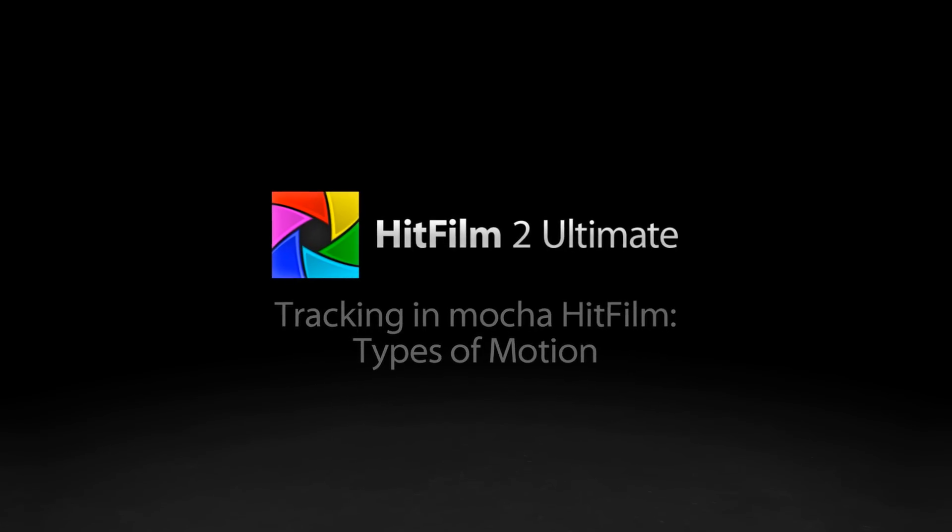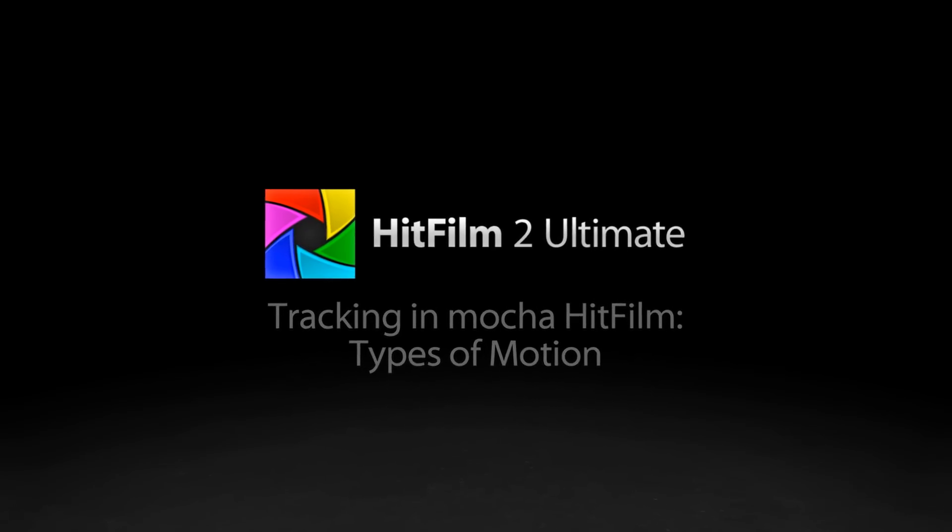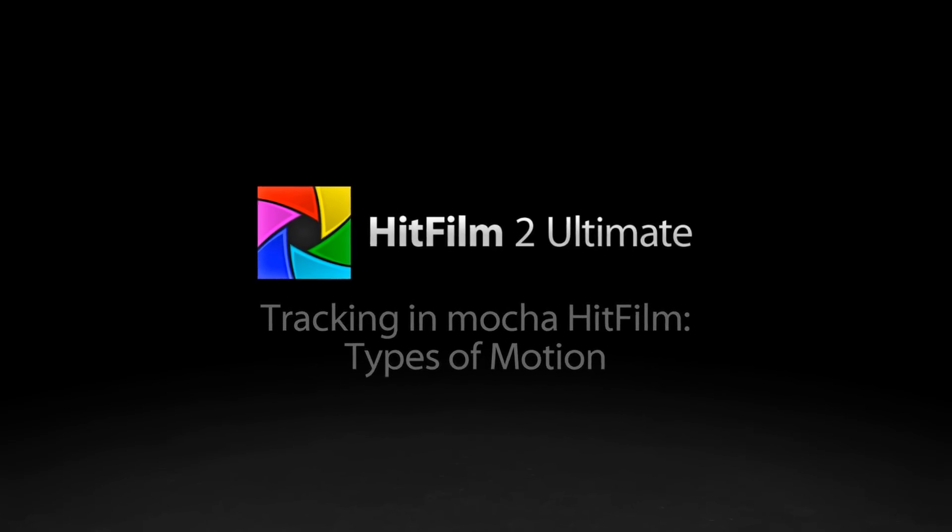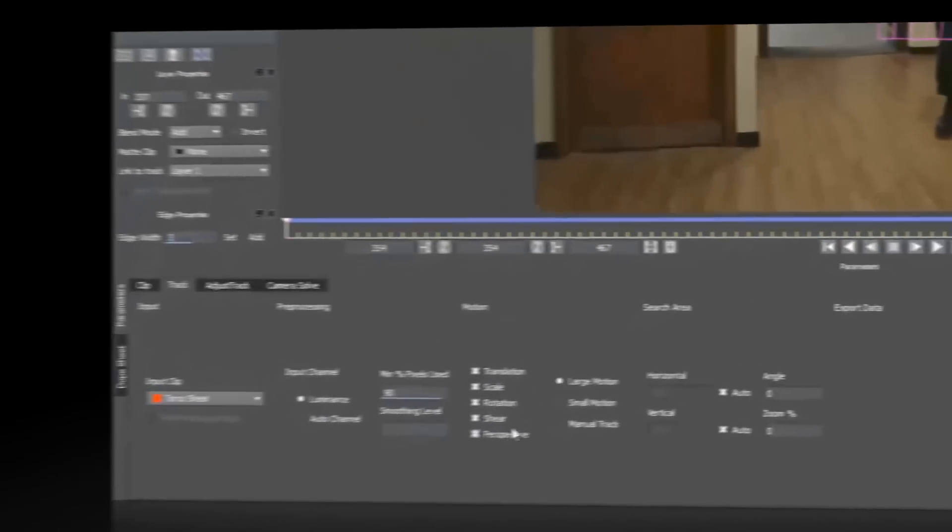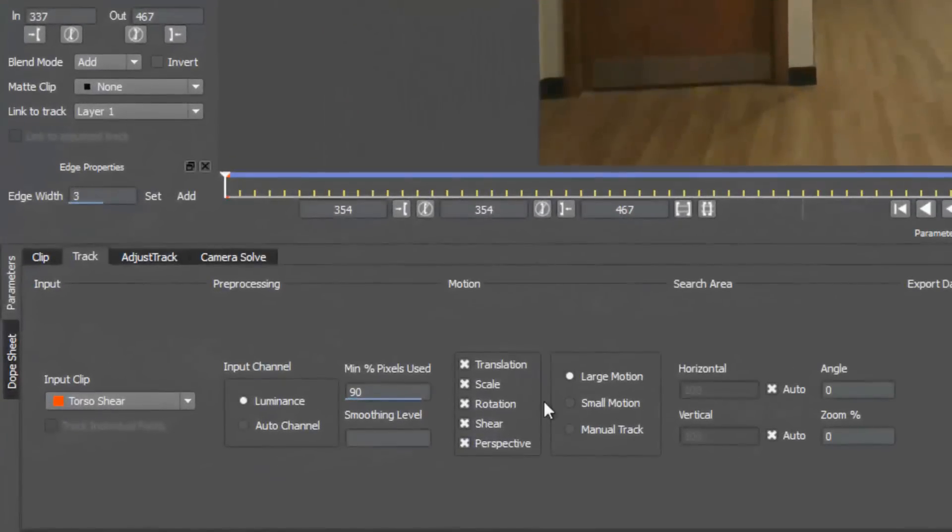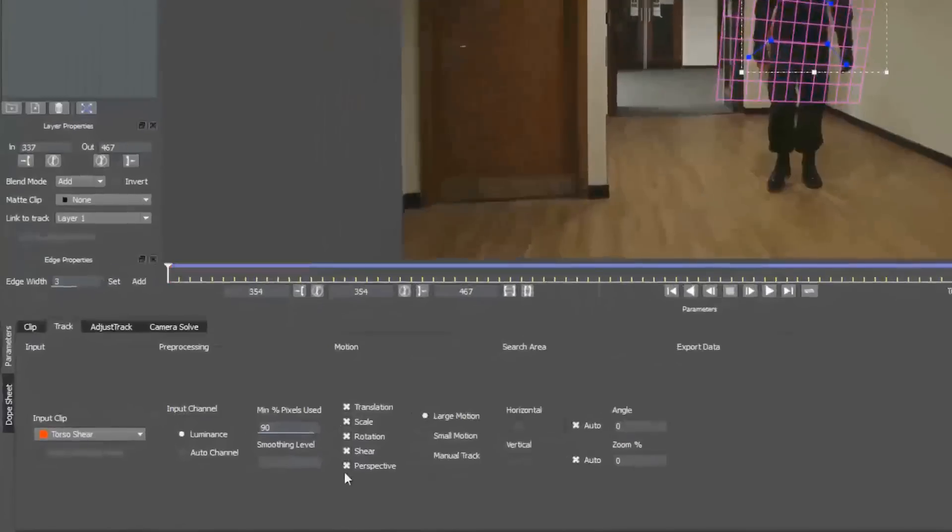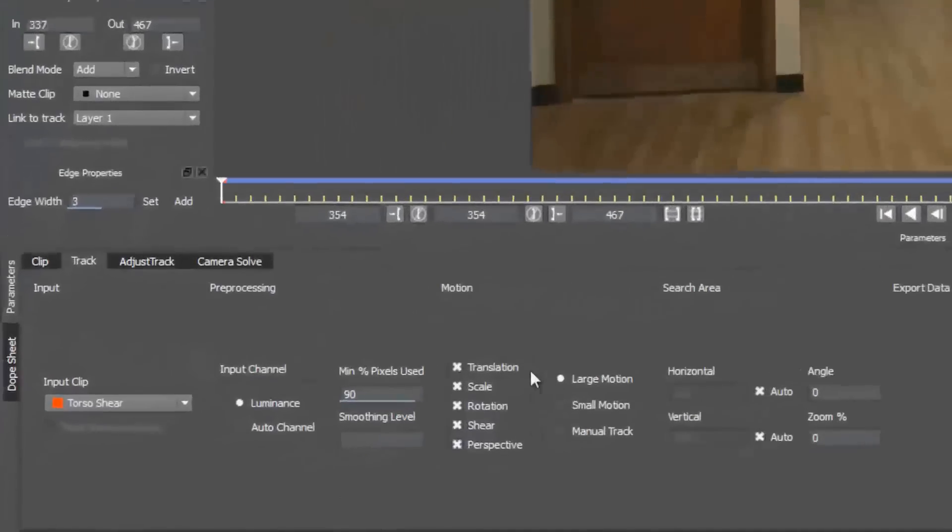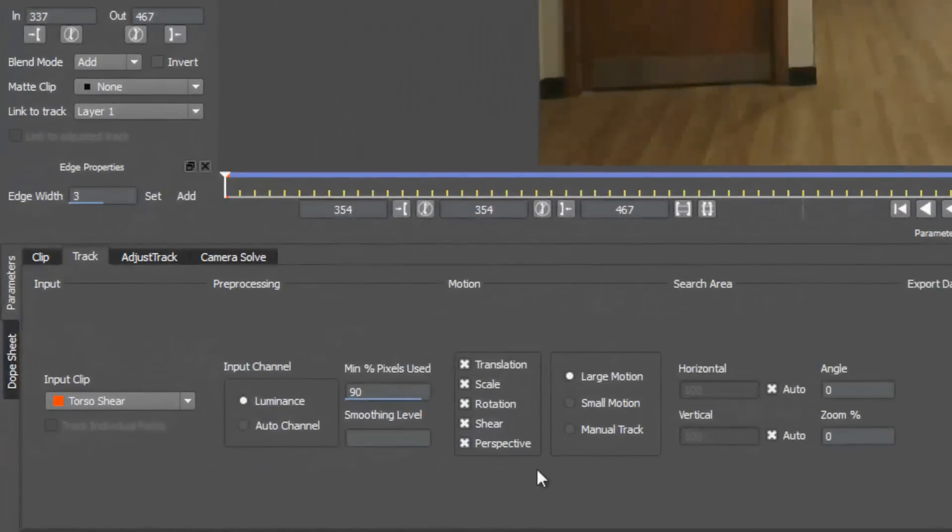Hey everybody, Axel Wilkinson here for HitFilm.com, and this is a mini tutorial I put together to explain the different types of motion that you can track in Mocha HitFilm.